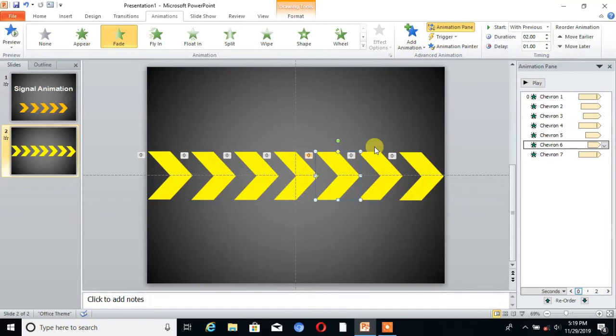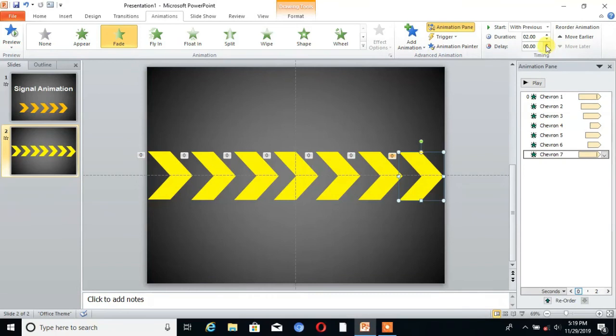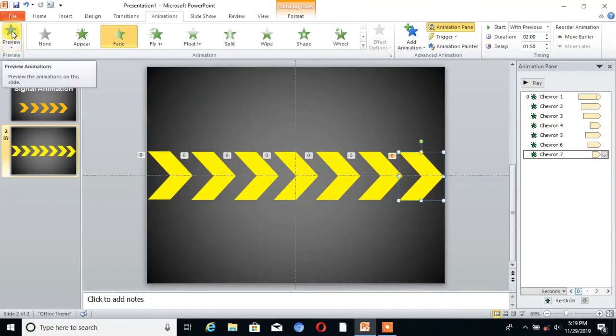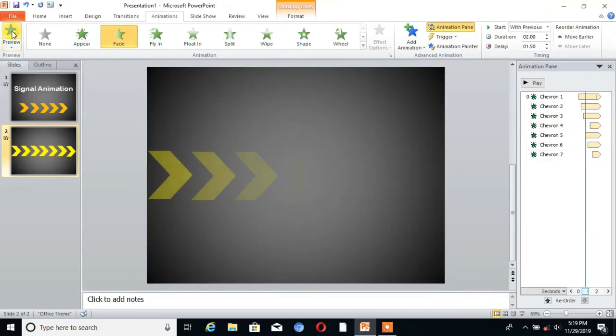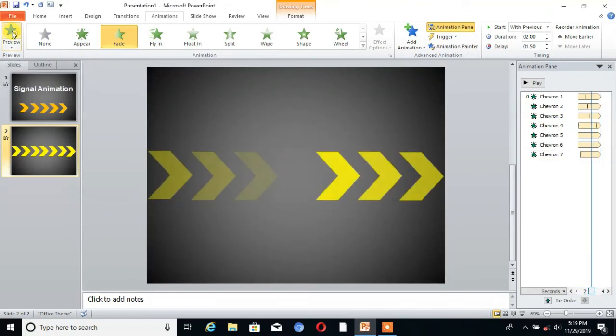Increase 0.25 distance. Then for last one. Then preview that. You can see.